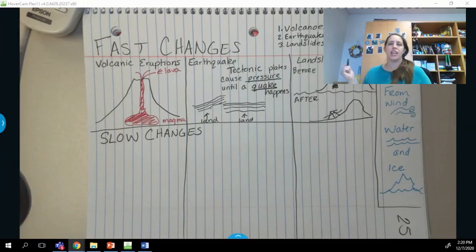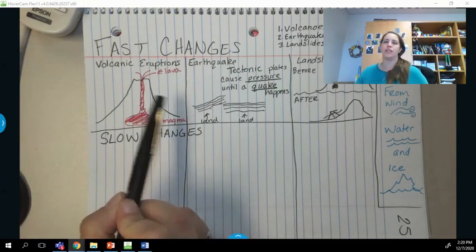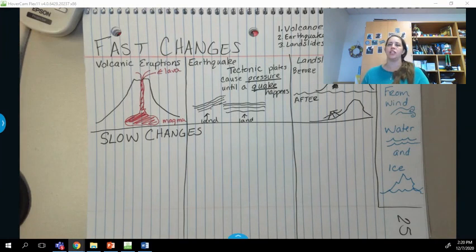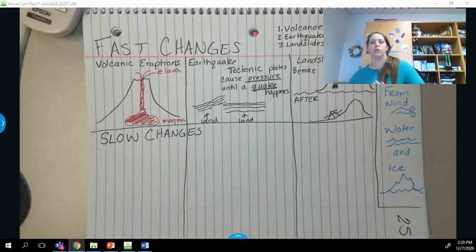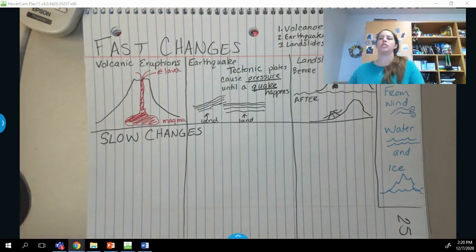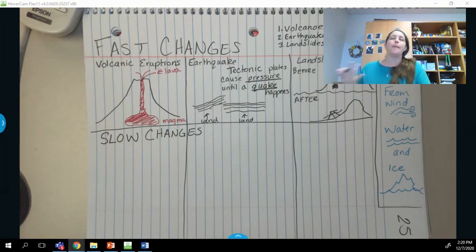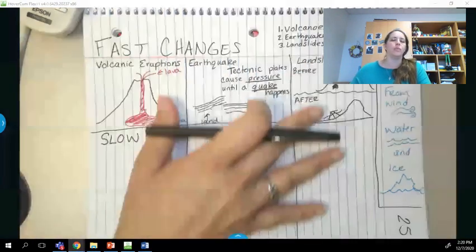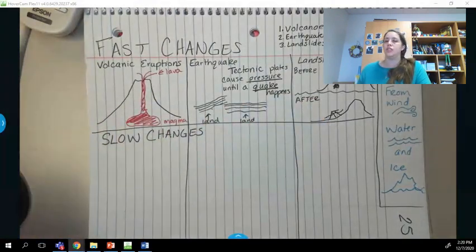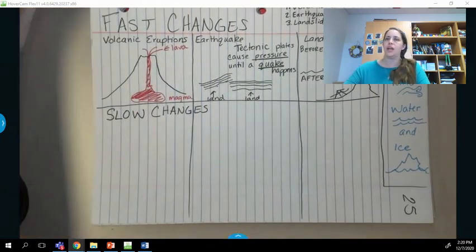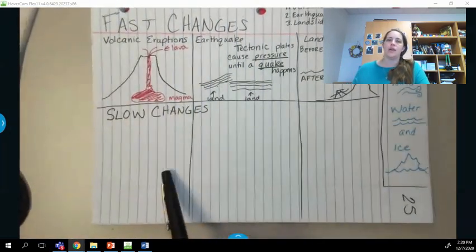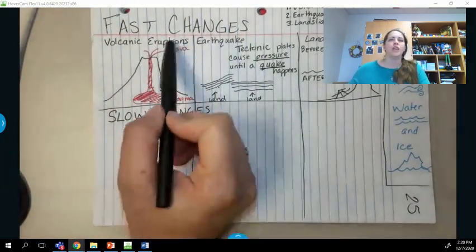Hey guys, yesterday in science we talked about the different changes to the earth. You should have written this down in your notebook. It should look something similar to this. You might have put it all on one page and need to do the second page. My class did the top of one side and now we're working on the bottom section.